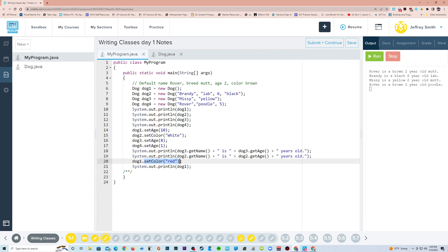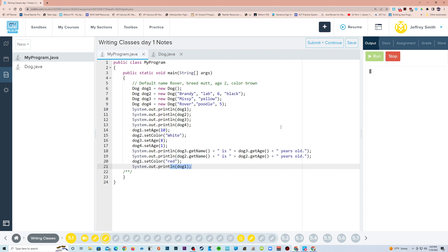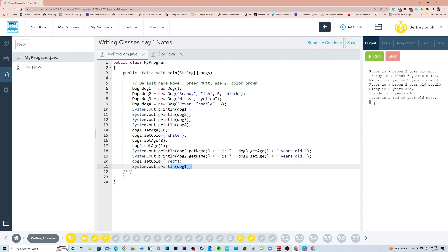Then we have a setColor, and finally Dog1 should be red. So when we set this right here, Dog1 Rover is red — a red 10-year-old mutt.